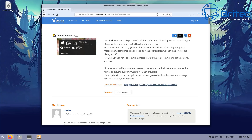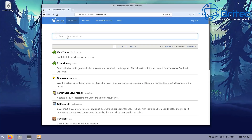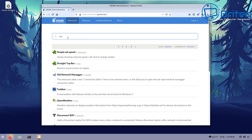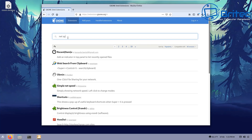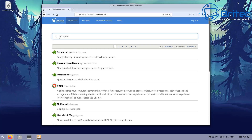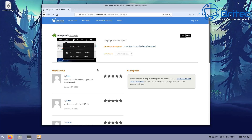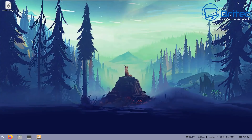Let's add one more — Net Speed. Go back to GNOME Extensions and search 'Net Speed'. This lets you know what's happening with your network speed — what's going in and out of your computer. Toggle it on, install it, and it will appear in the bottom right corner of your taskbar.